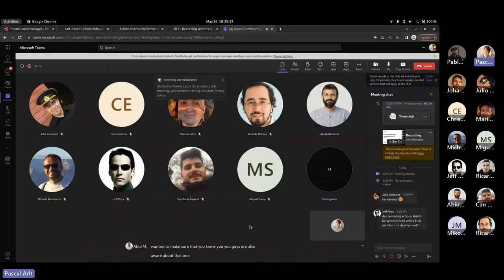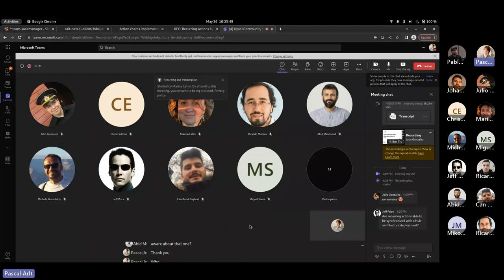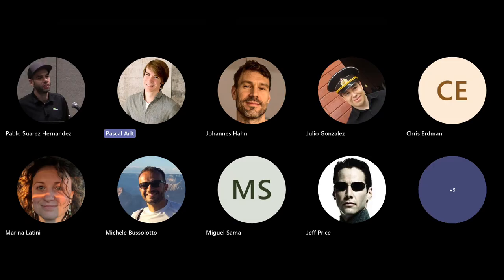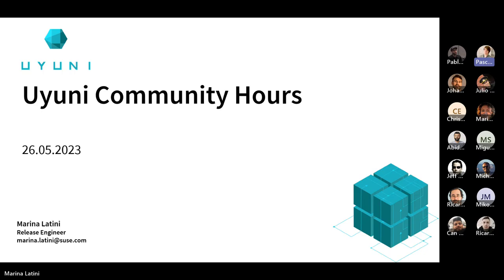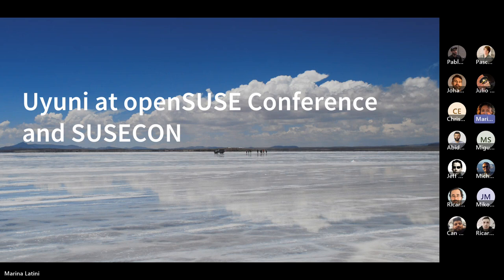Okay. Great. Thank you. Okay. If there is nothing else, I think there is more stuff that Marina wants to tell you. So I can stop sharing and hand back over to Marina. Yeah. Thank you. Thanks a lot, Pascal. Let me just go to the right slide. Yes.